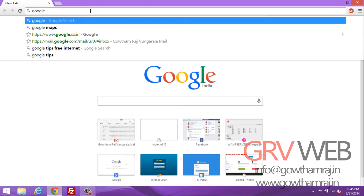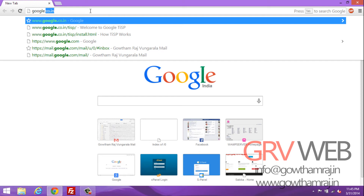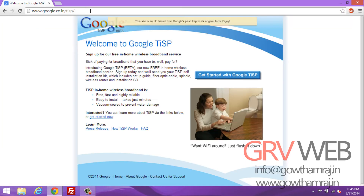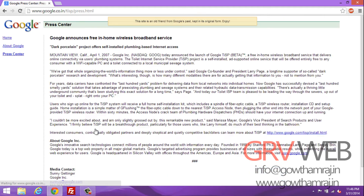Let's go to the website. You can type google.com/tisp — for India it's co.in/tisp. You can see here 'Sign up for free in-home wireless broadband service.' This is a very nice service from Google. You can see it says 'Introducing Google TiSP beta version — free in-home wireless connection.' TiSP home wireless broadband is faster, free, highly reliable, free to install, and takes just minutes.